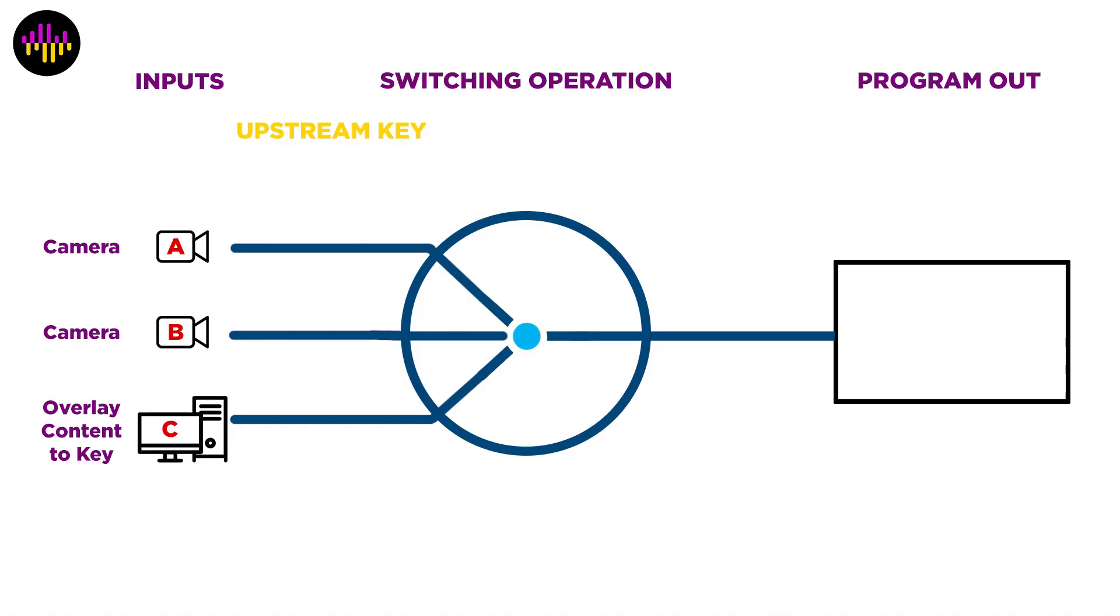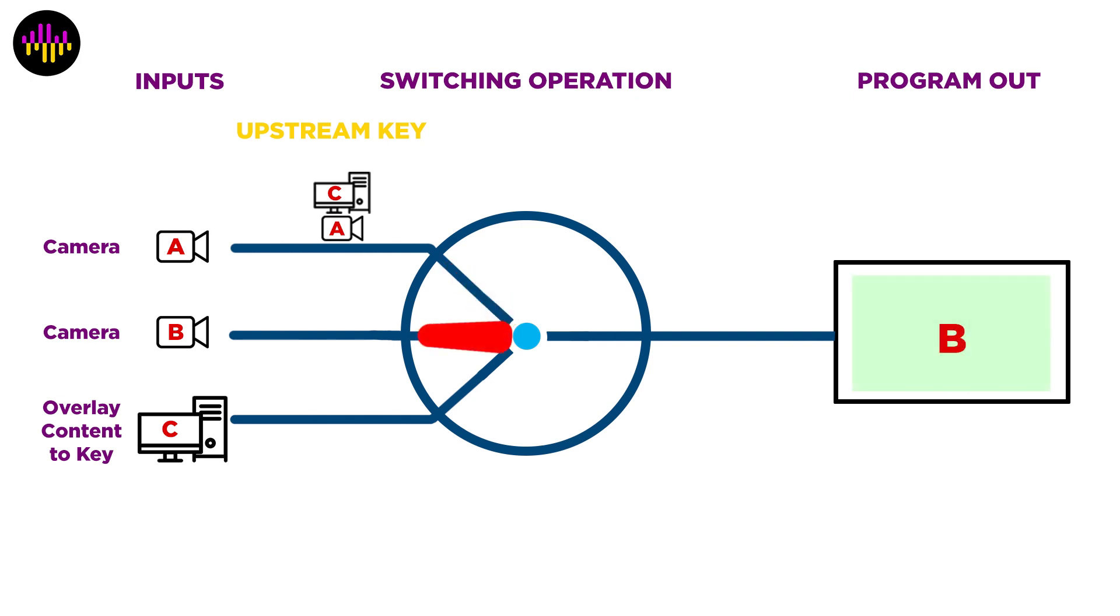The key is applied to an input, and it occurs before the switching operation of a video switcher. You can set up an input source with a key, but if you switch away from that input, you lose your overlaid content because it stayed with the input.